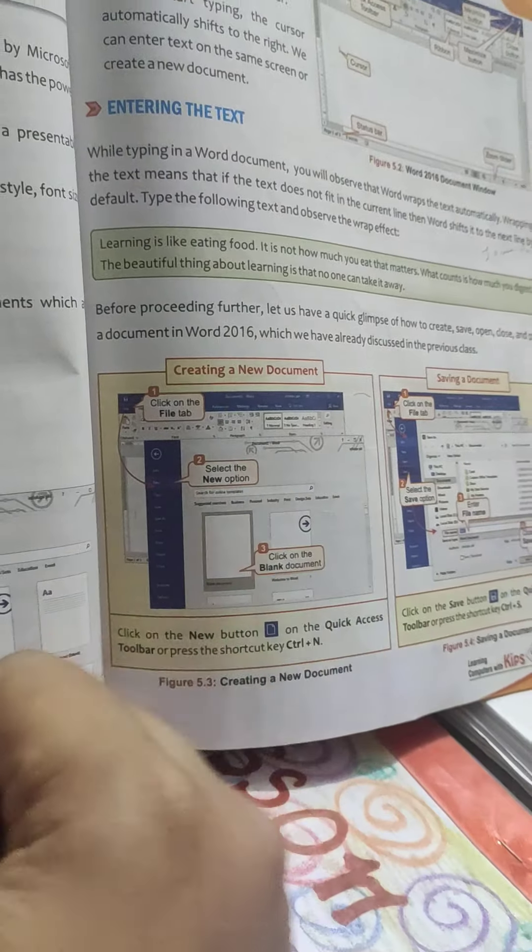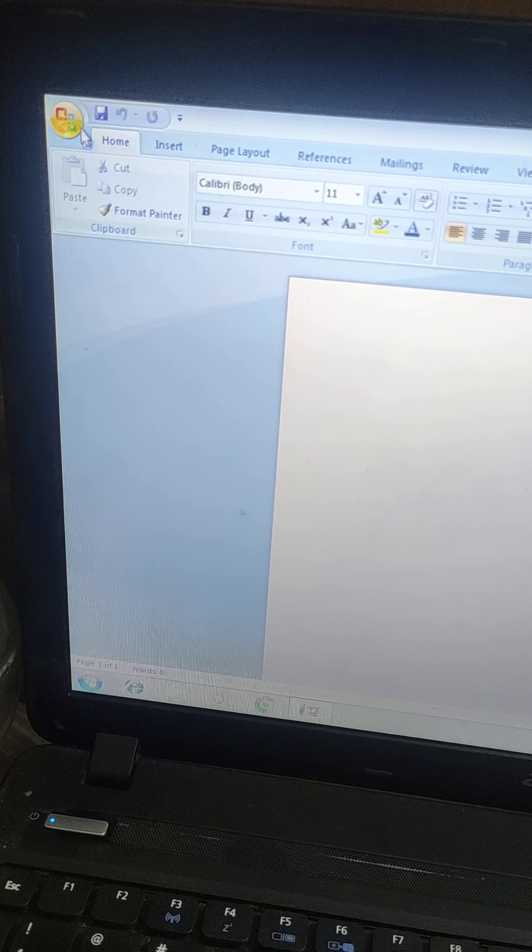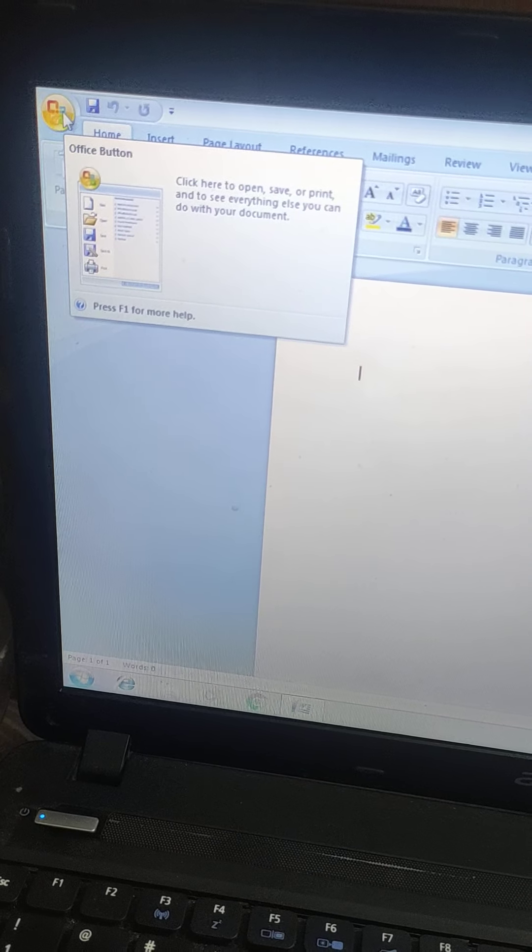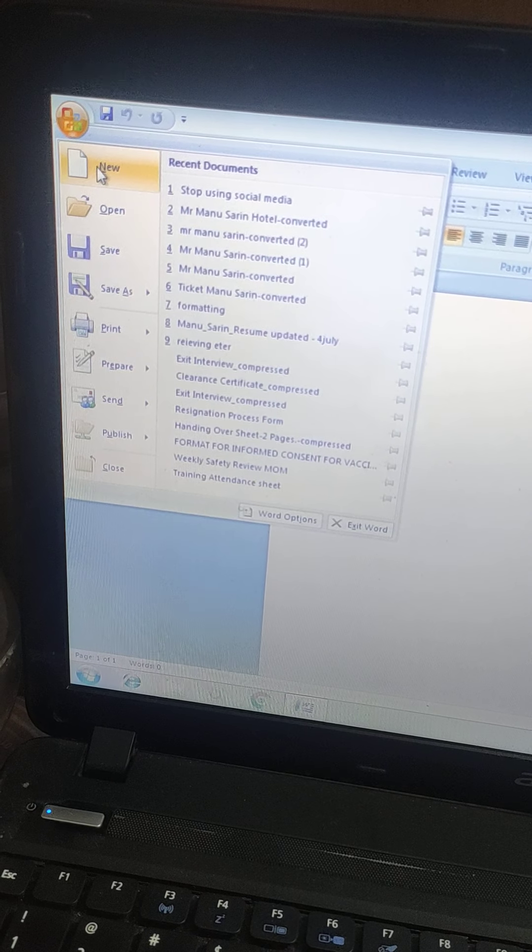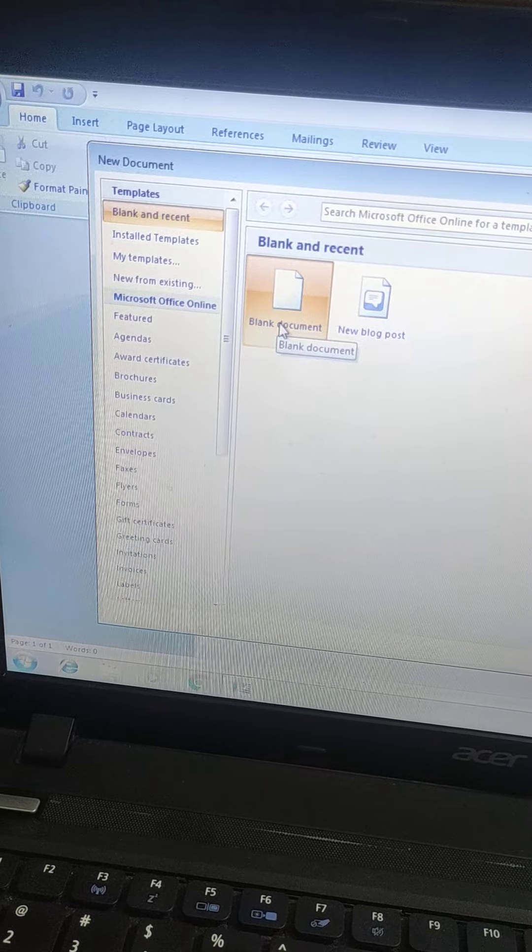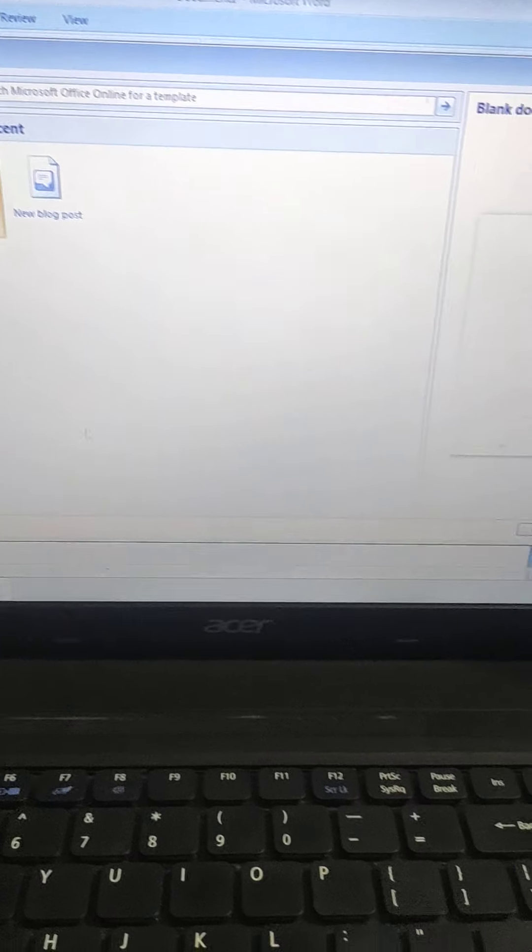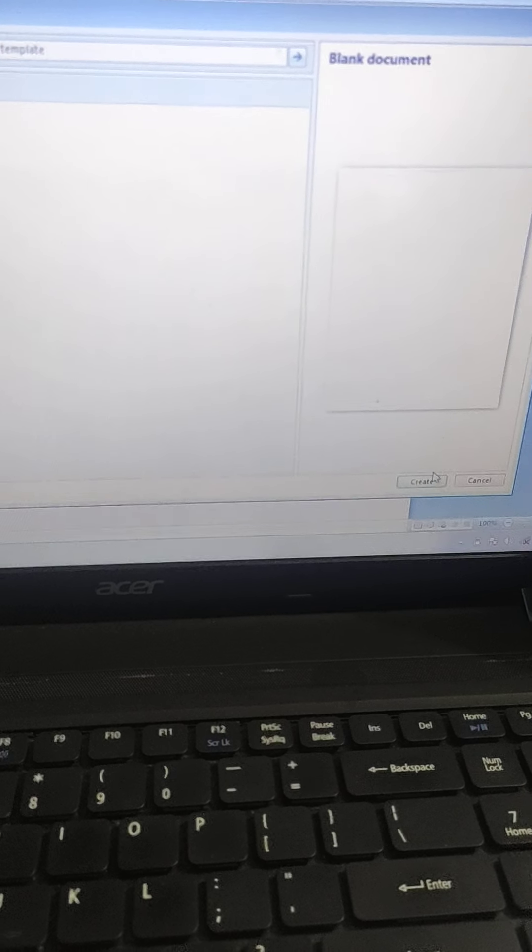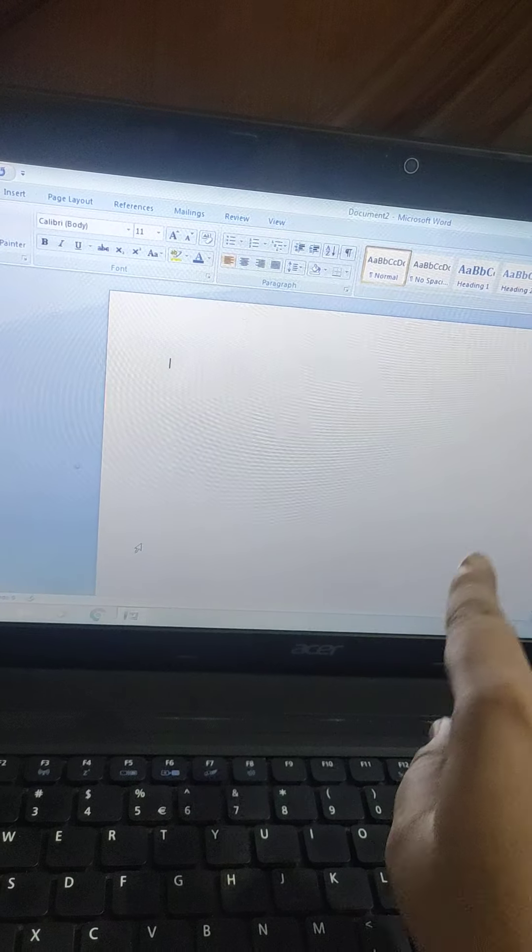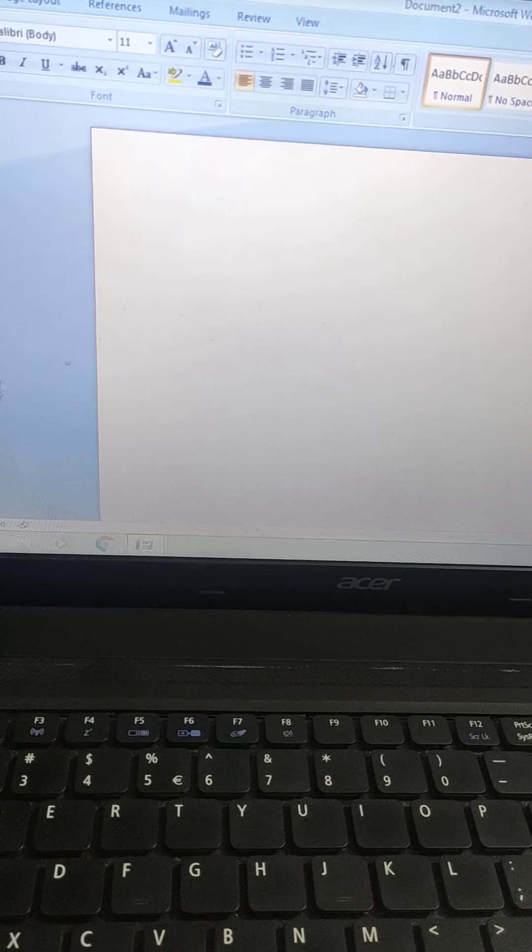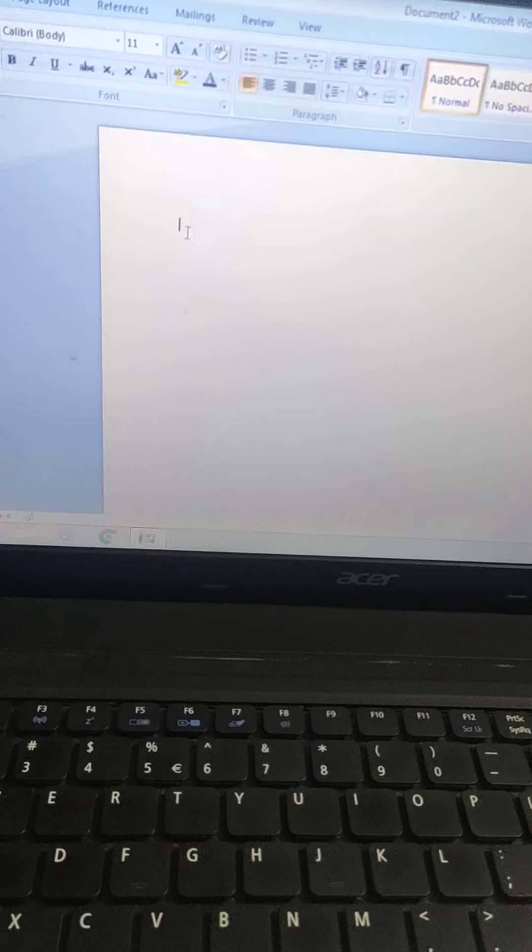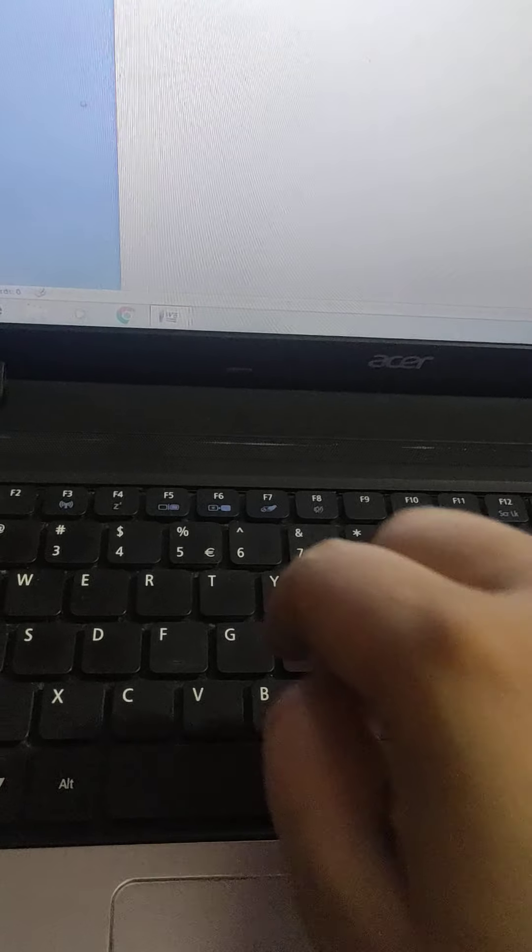Now first of all, I will tell you how to create a new document. See, this is the file menu. I will click on this, I will go to new button, I will click on the blank document, and then I will click on create. So it will create a blank document. This is the working area of MS Word. See, my cursor is blinking. It is telling me to write something.